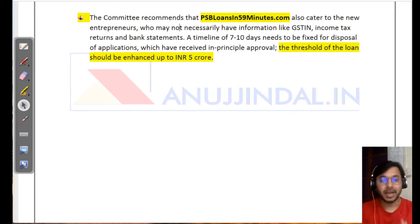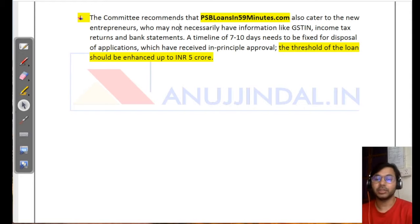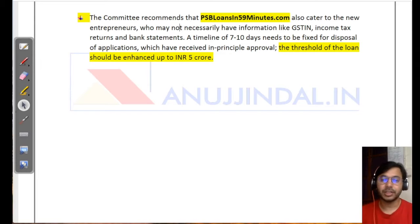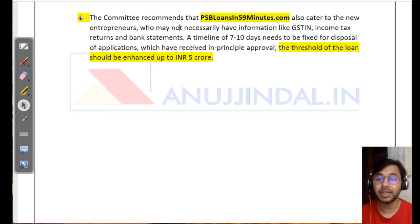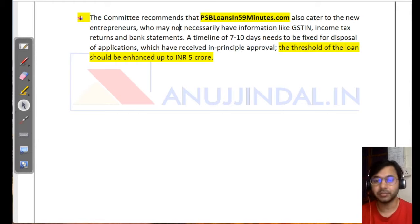These are all the recommendations of the UK Sinha panel. The session covered the background of MSMEs, how to determine MSME classification, the problems they face, the importance of MSMEs, and finally the recommendations of the UK Sinha panel. If you liked this video, please subscribe to the channel and press the bell icon so you don't miss out on important future videos helpful for last-minute RBI examination preparation.